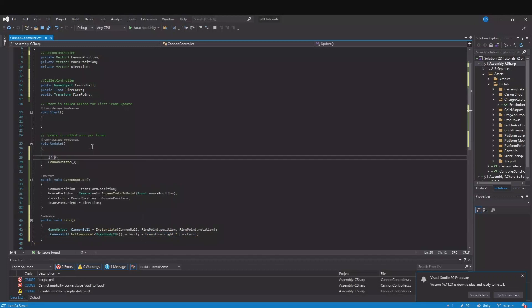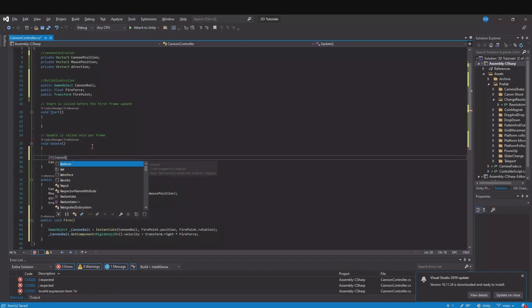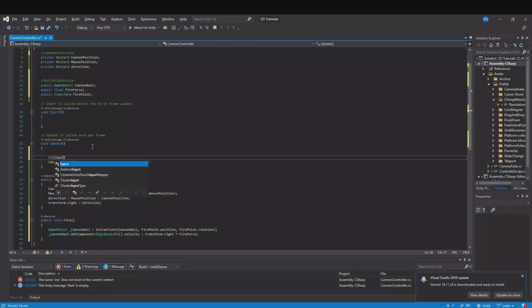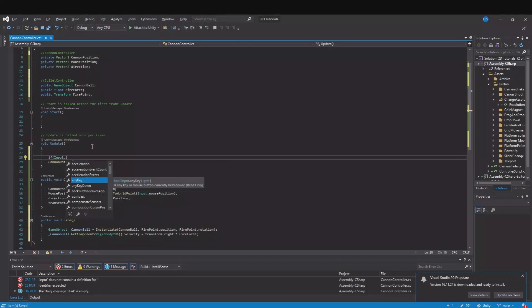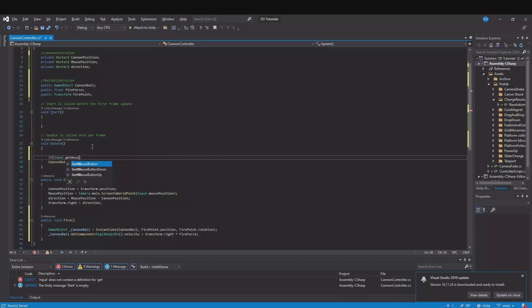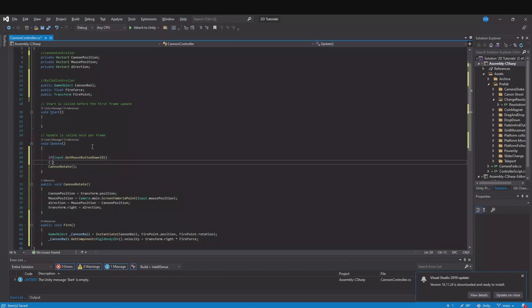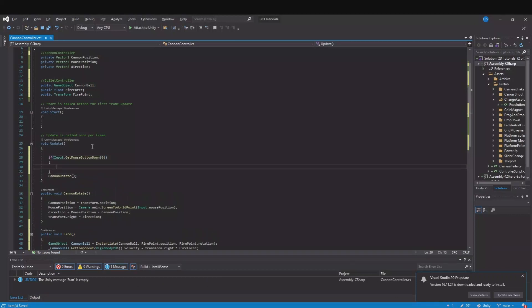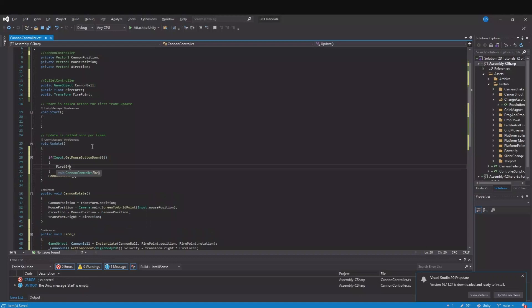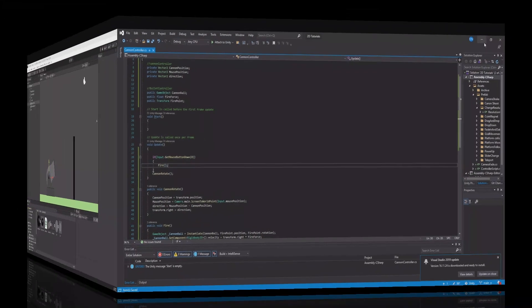So let's go up to the update here and let's say Input.GetMouseButtonDown and here mouse button 0. 0 is the left mouse button and 1 is the right mouse button. And then we will fire. Like this. So let's save this and head back.